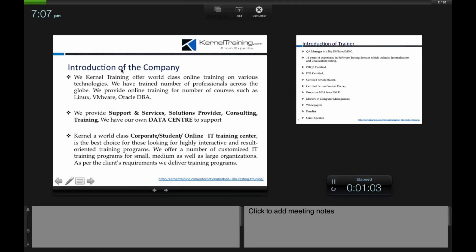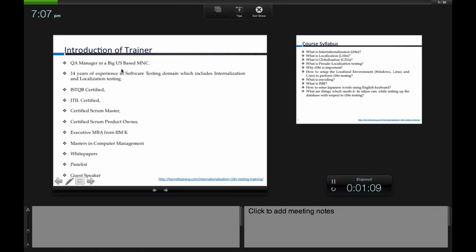Let me give you a brief introduction about myself. I'm a QA manager working in a multinational company with 14 years of software testing domain experience, of which I have 11-plus years specifically in translation and localization testing. I am ISTQB and ITIL certified, hold certifications as a Scrum Master and Scrum Product Owner, have done my MBA from a premium institution, and have a Master's in computer science. I have written multiple white papers and been invited as a guest speaker at international conferences.